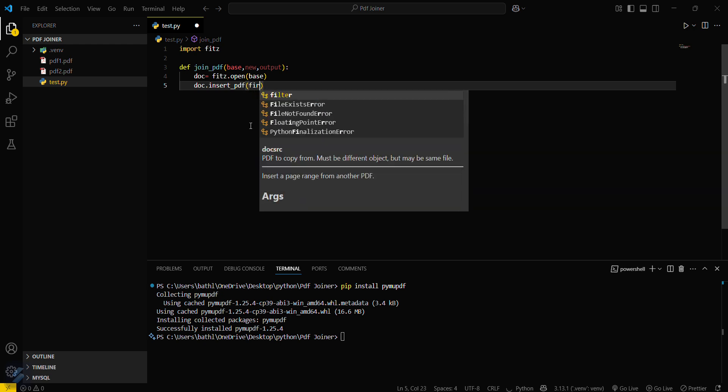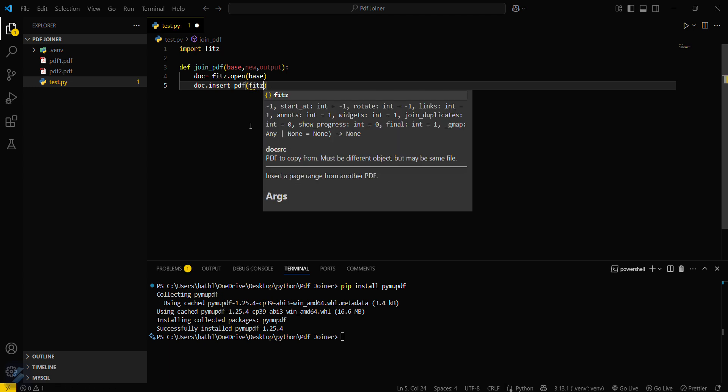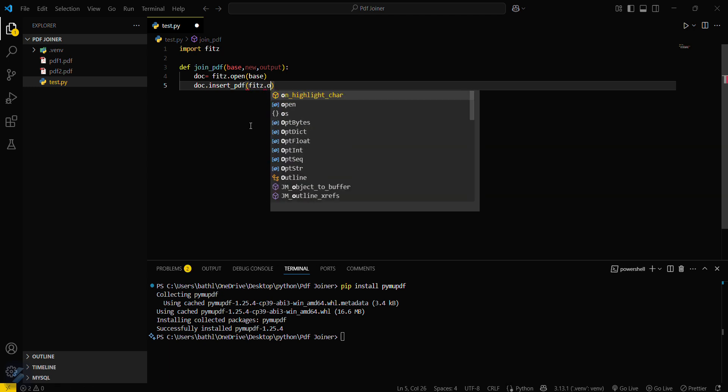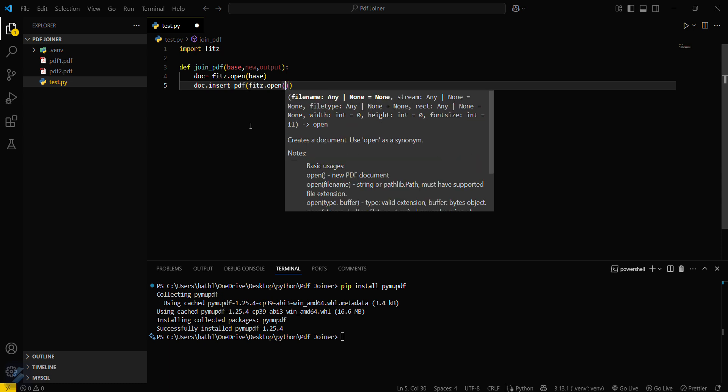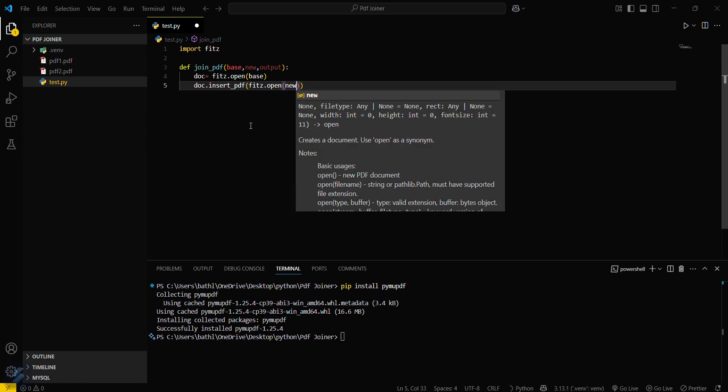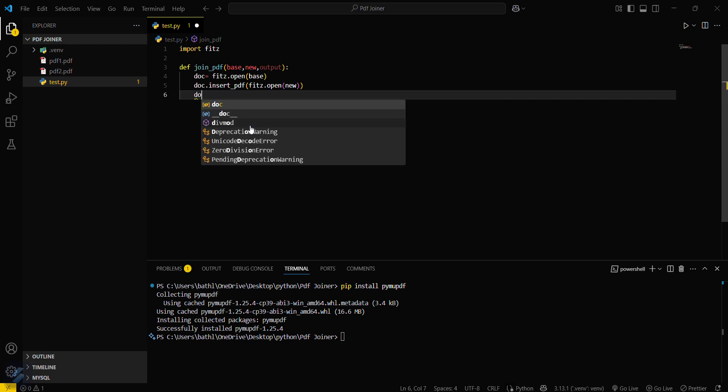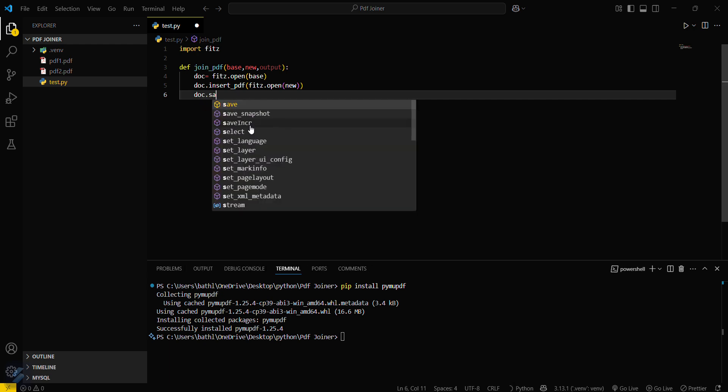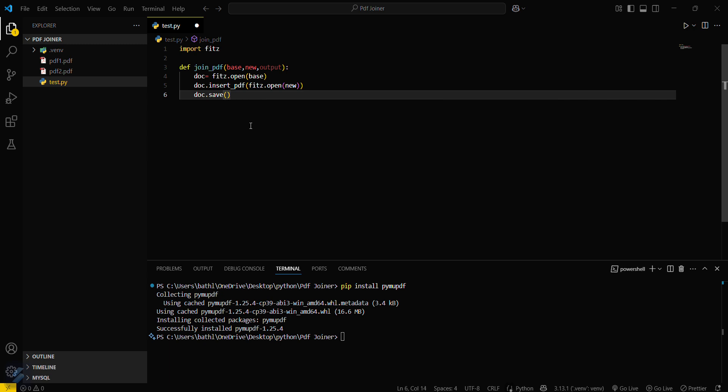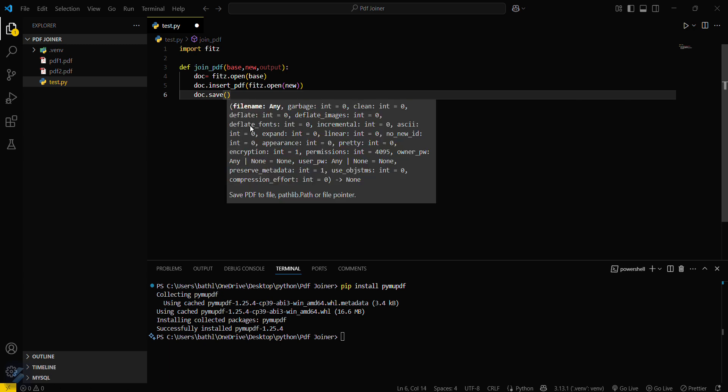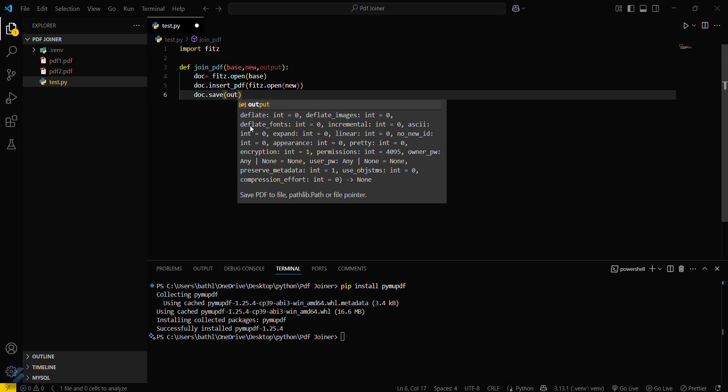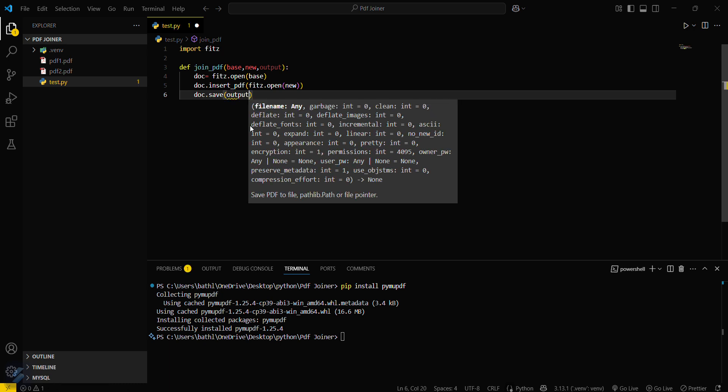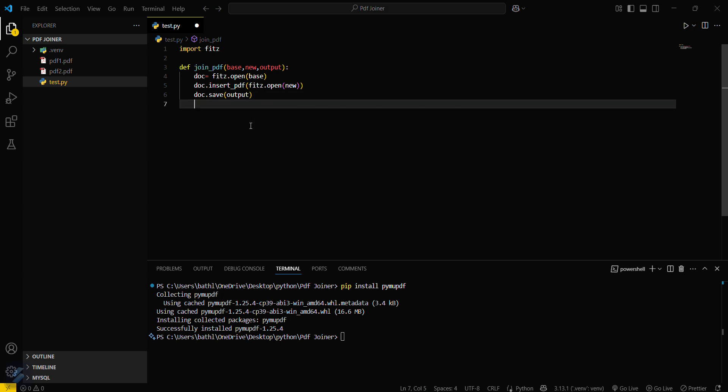And then you have to again open that file. Firstly fitz.open and then new one you have to open. Doc.save, you have to save this output. Yep, we are all done.